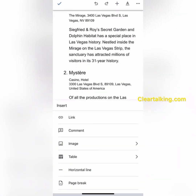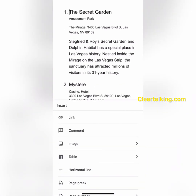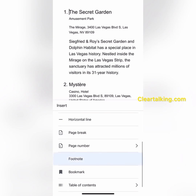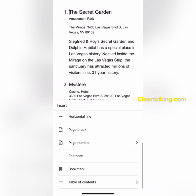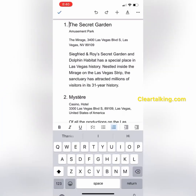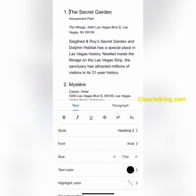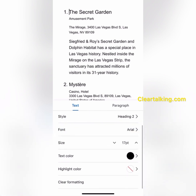Tap the insert option on top to insert a link, comment, image, table, horizontal line, page break, footnote, bookmark, or table of contents. Tap the format icon on top for all the formatting options available at the text and paragraph levels.